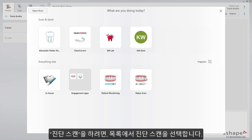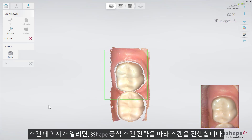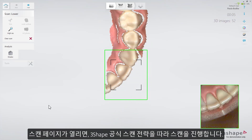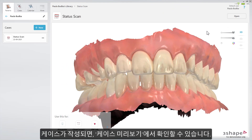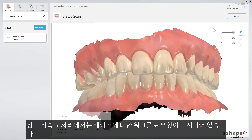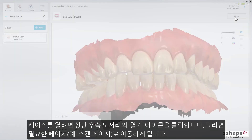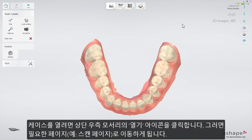To create a status scan, choose this action from the list. The scan page will open. Follow the 3Shape official scan strategy to proceed. After the case has been created, you can view it in the case preview. On the top left corner, you'll see a visualization of what type of workflow you have made on a case. To enter the case, press the Open button in the top right corner. That takes you to the dedicated page, for example, to the scan page.